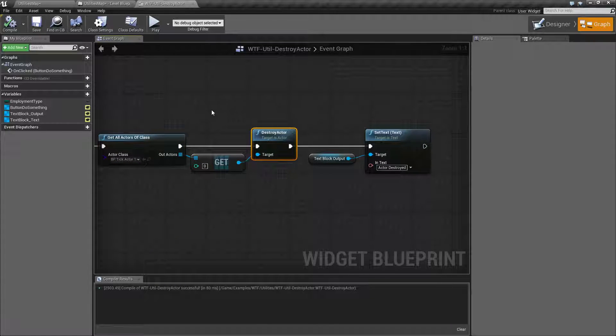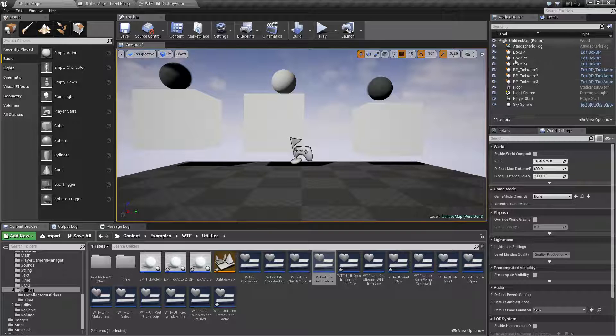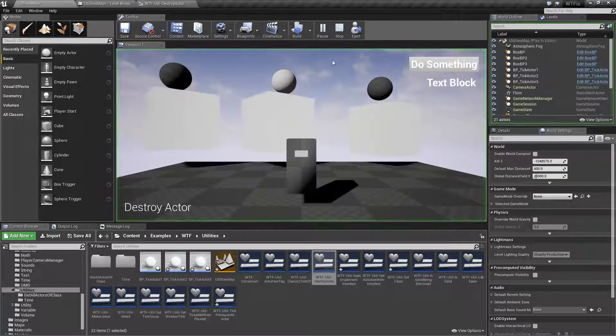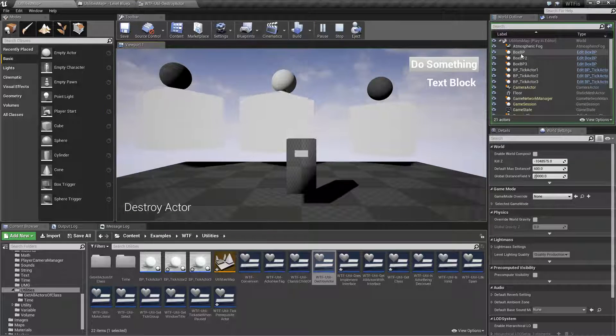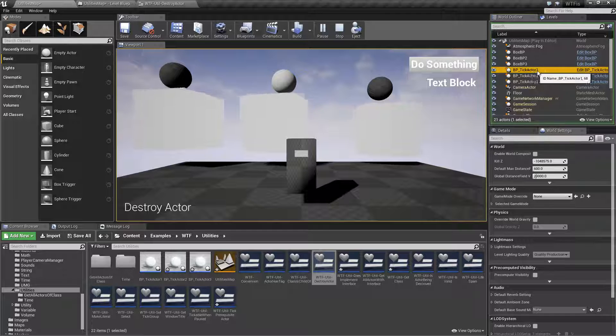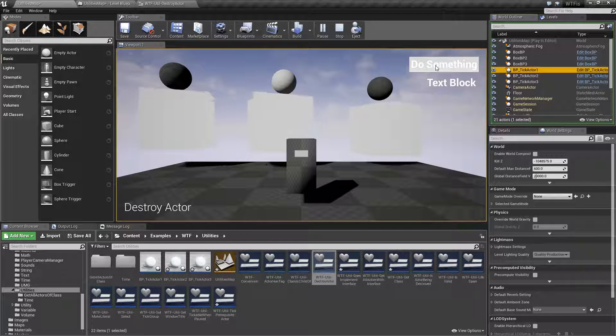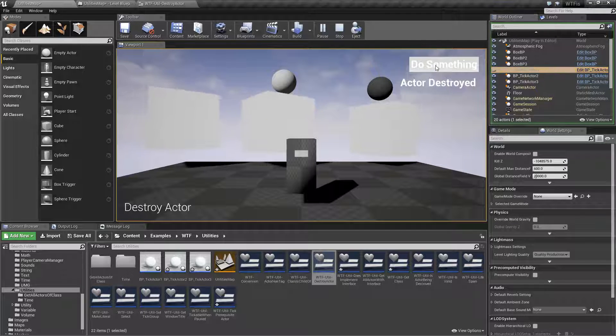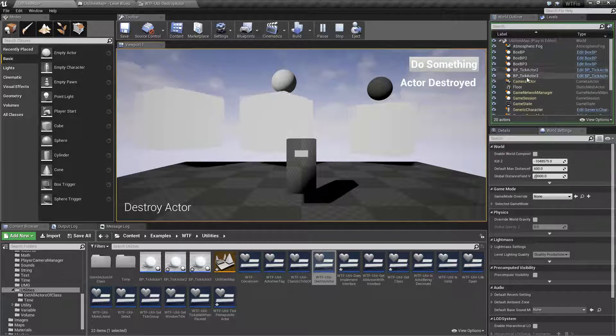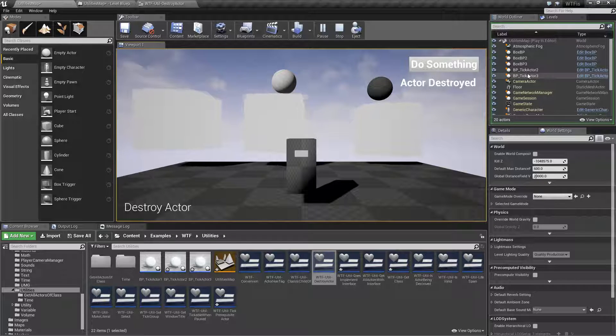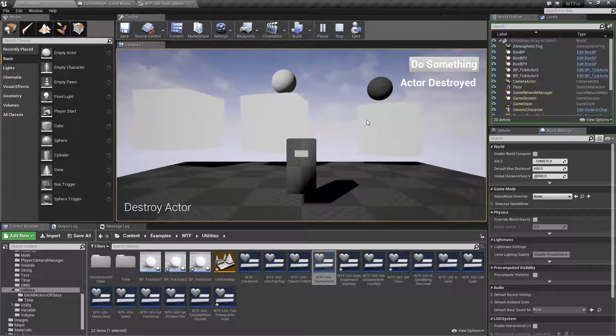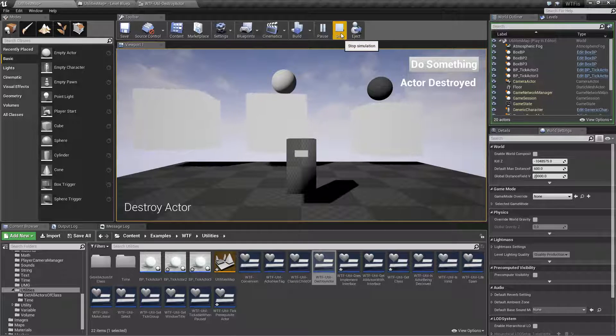Here's something to keep in mind. Let's look at the top right here when we run this and look at our blueprint tick actor one. Watch what happens when I hit do something. If you noticed, it said 'deleted actor' for about half a second and then it was destroyed. That is something to keep in mind with the way Destroy Actor works.